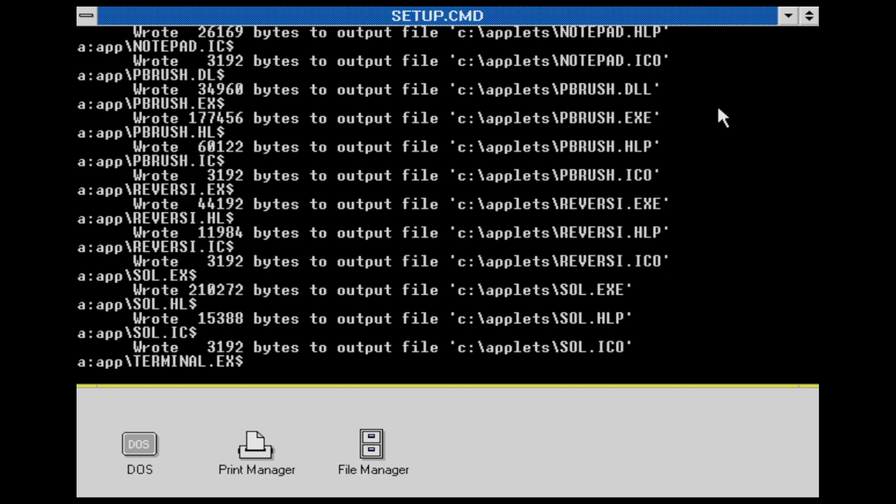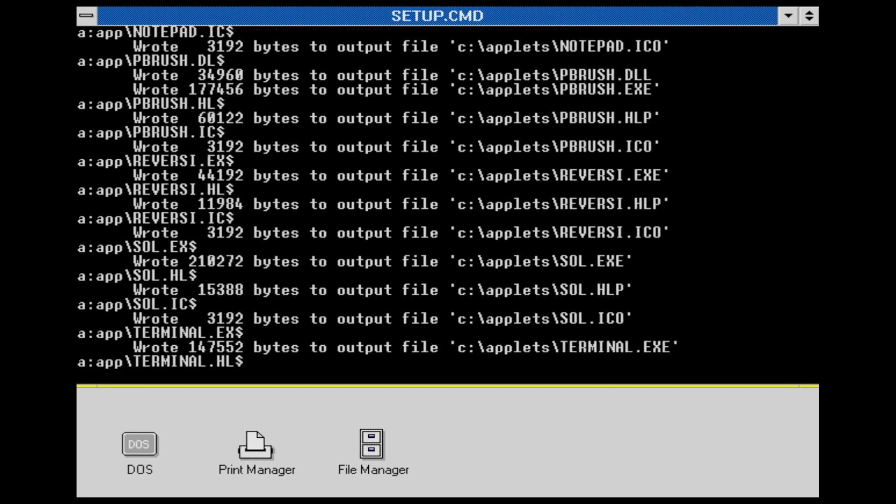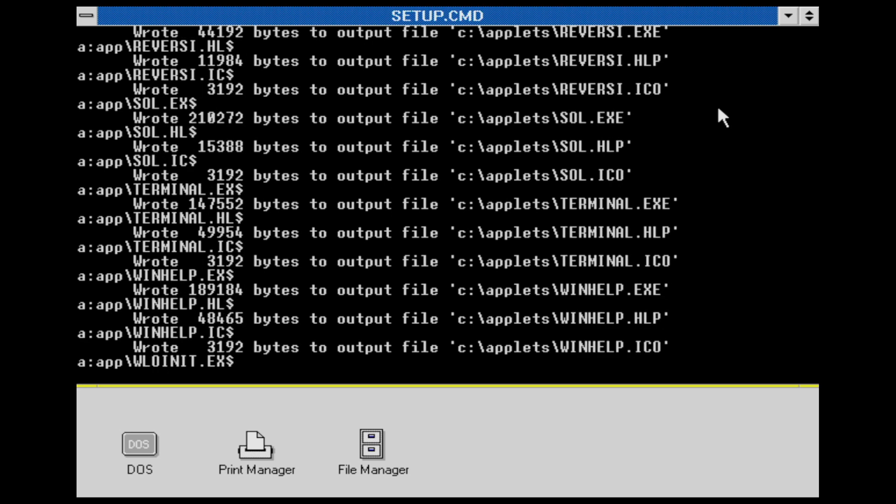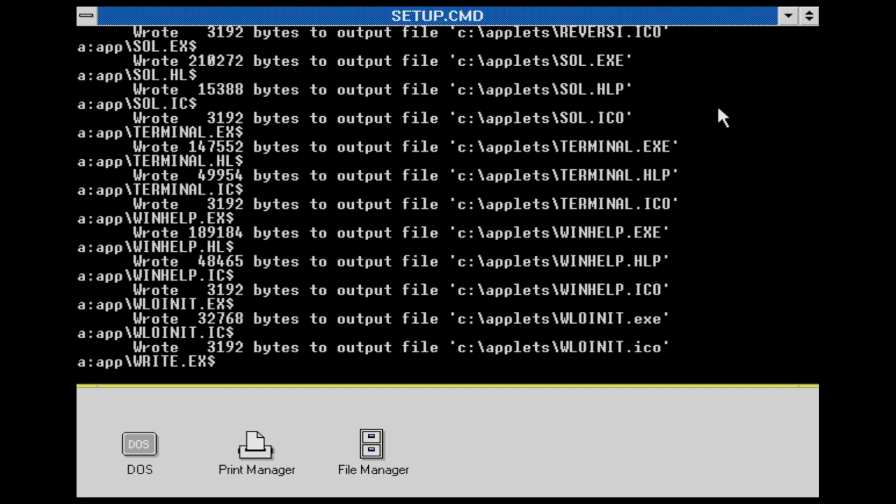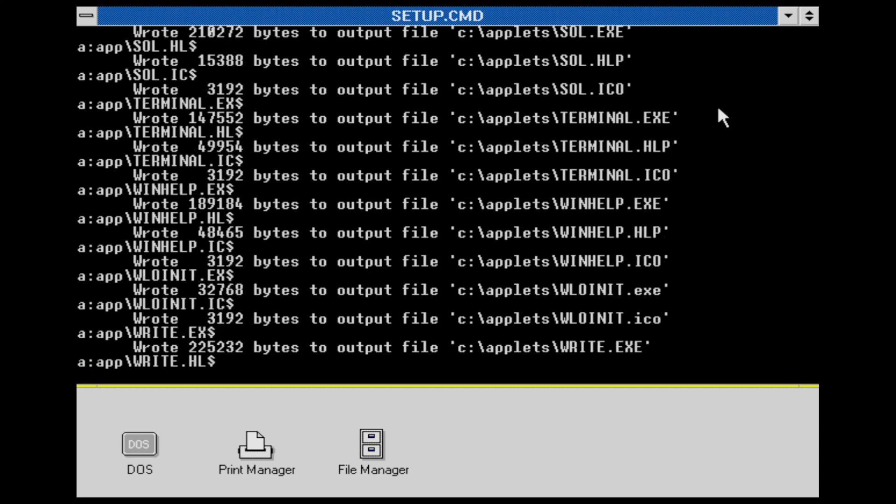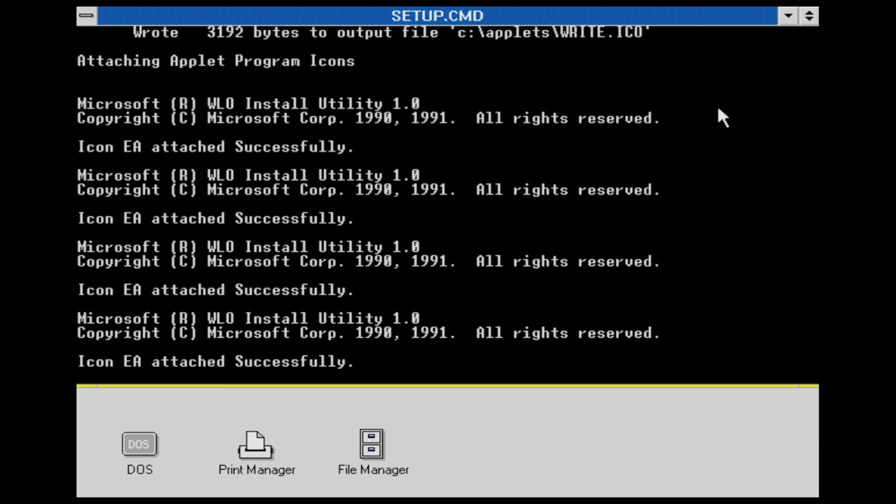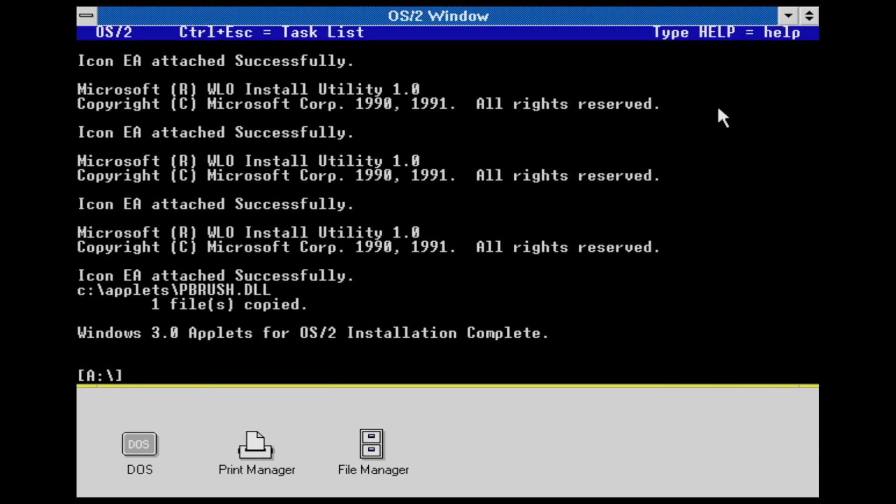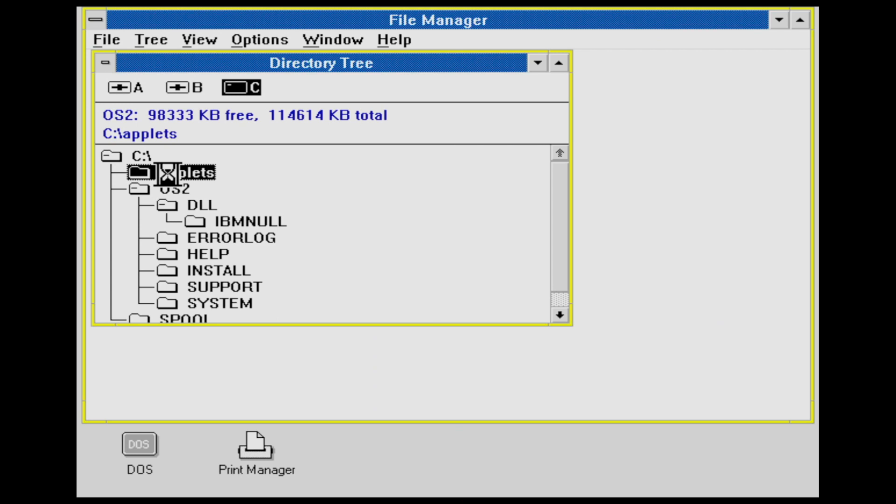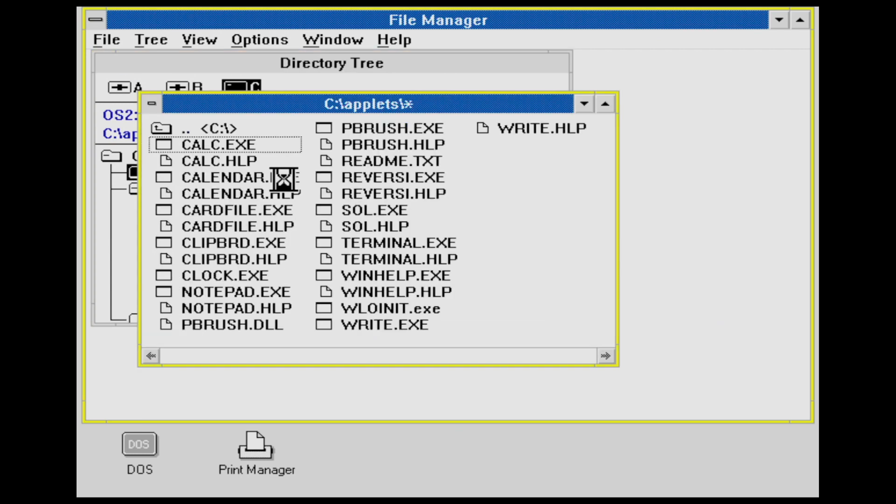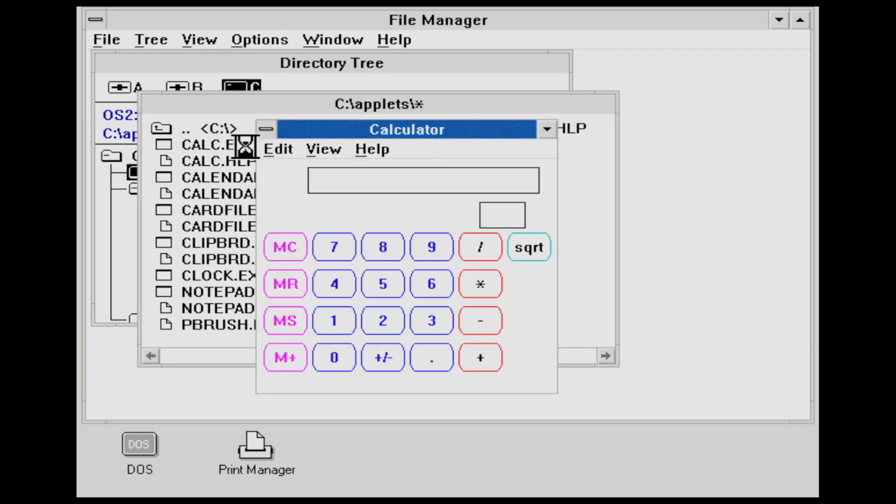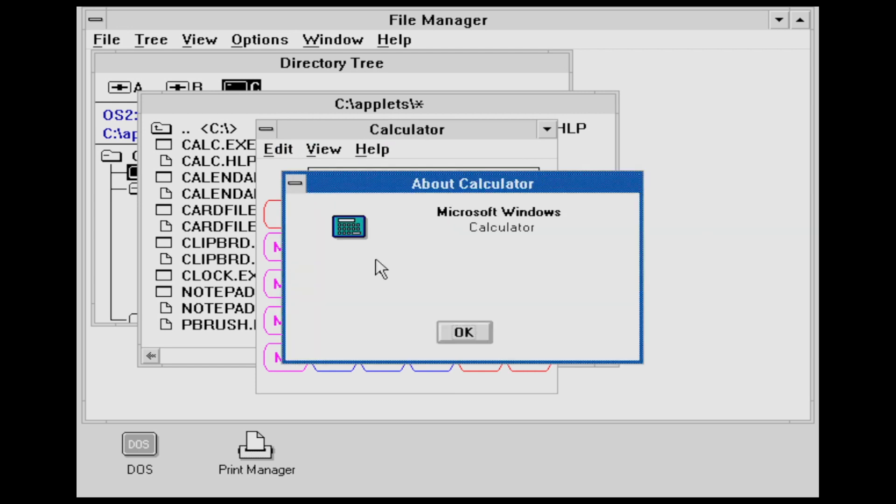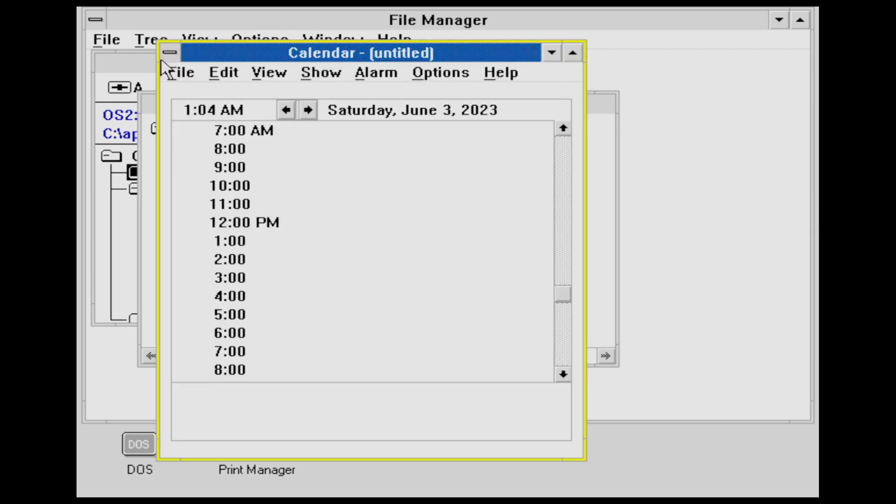This technology was not only used in Word and Excel, but also for a package called Windows 3.0 Applets for OS/2, which, no surprise, brought the well-known Windows 3.0 Applets onto OS/2. And for anyone familiar with the Wine libraries, yes, that's basically the same concept carried on.